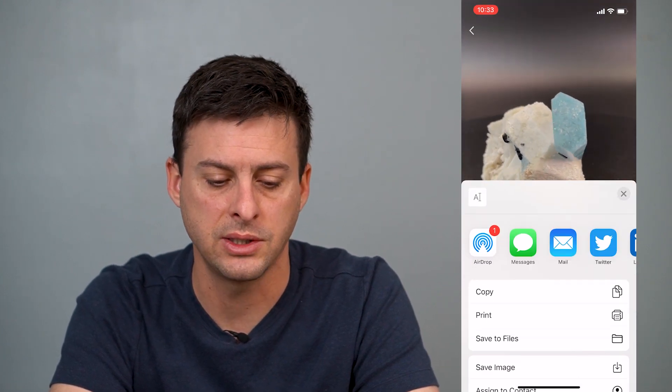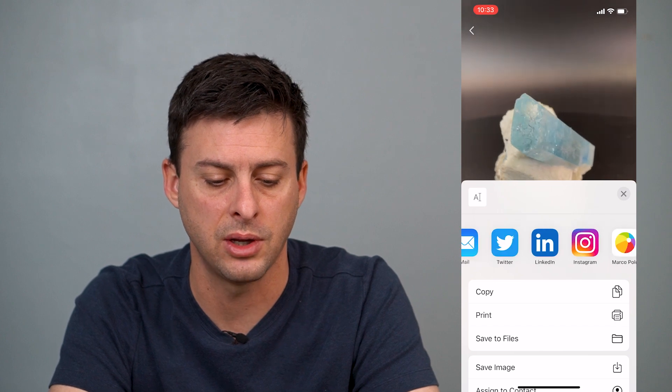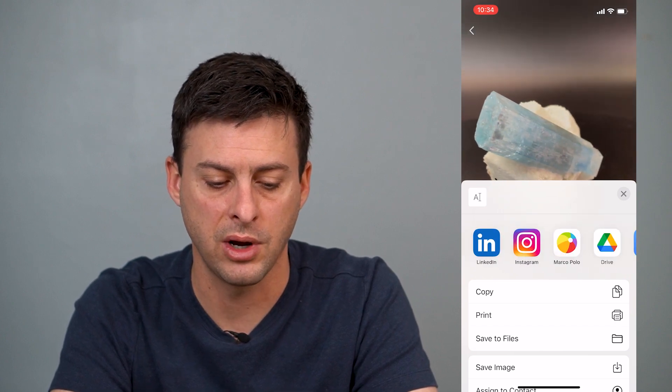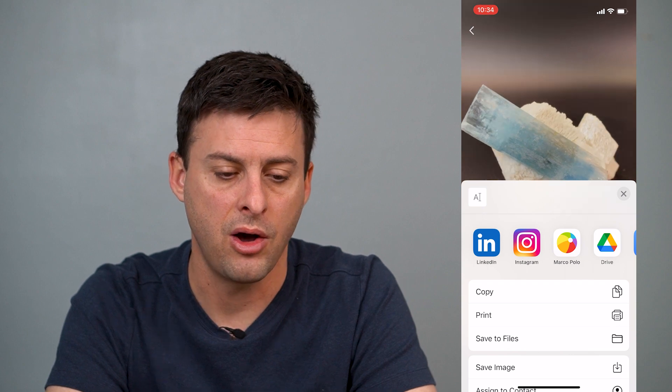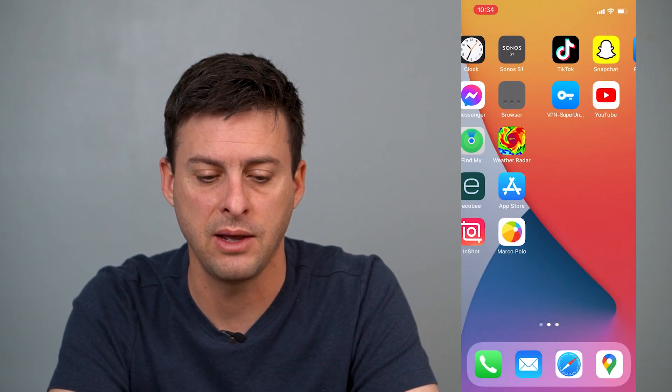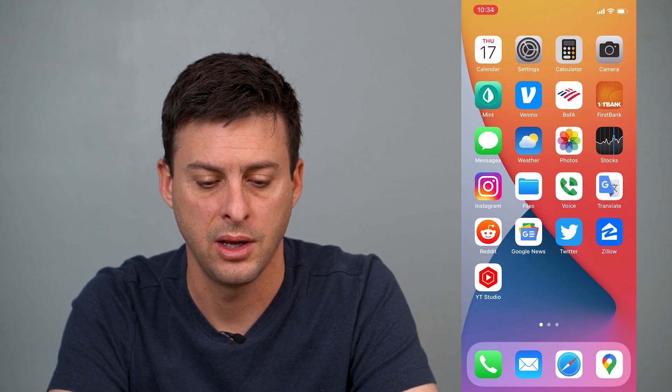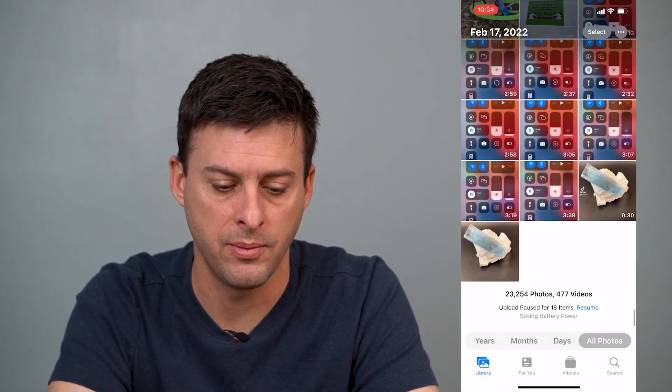If you go back into Share as GIF and tap Other, there are all different kinds of options. You can email it, post it on Twitter, Instagram, copy it, print it — all different kinds of stuff. I just saved it to my camera roll gallery. Now let's scroll all the way to the bottom and you can see the last version is where TikTok has converted this video into the GIF.